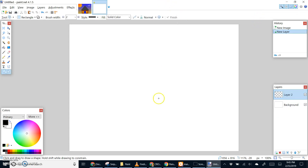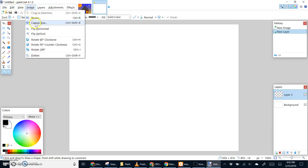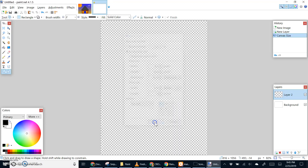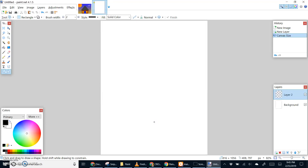Once you've created your document, if you decide you'd like to change to a different orientation — like vertical or portrait — you can go to Image, then Canvas Size, and change the image size or print size numbers. Horizontal is 11 inches wide, but vertical would be 8.5 inches wide by 11 inches high, and that gives you a vertical or portrait orientation.